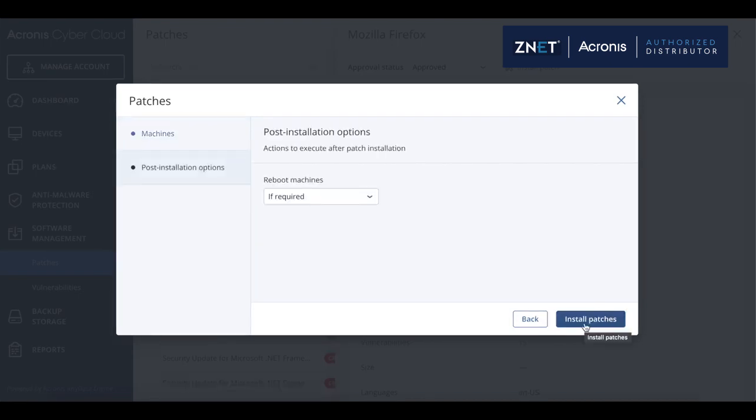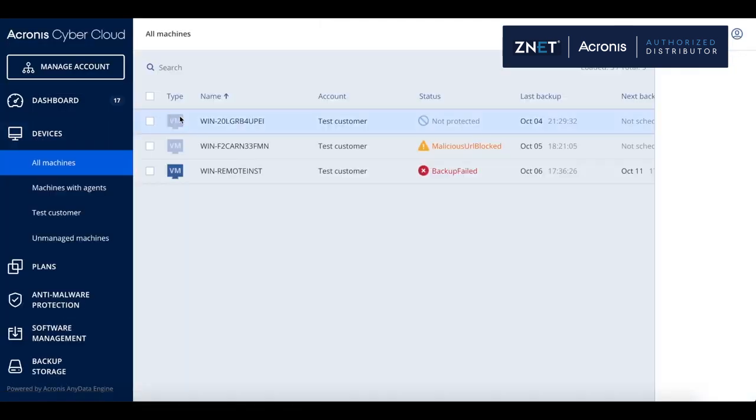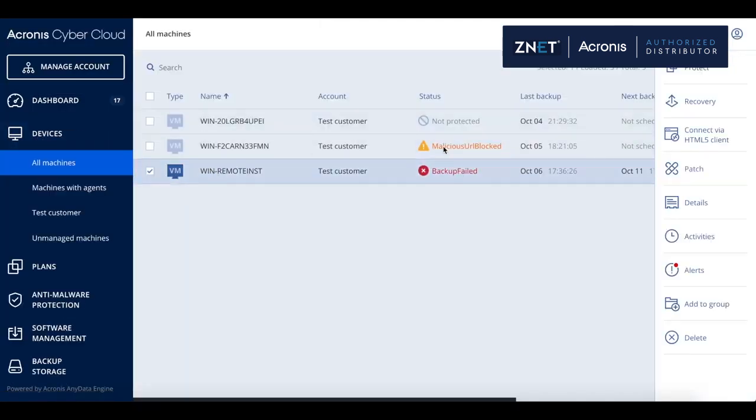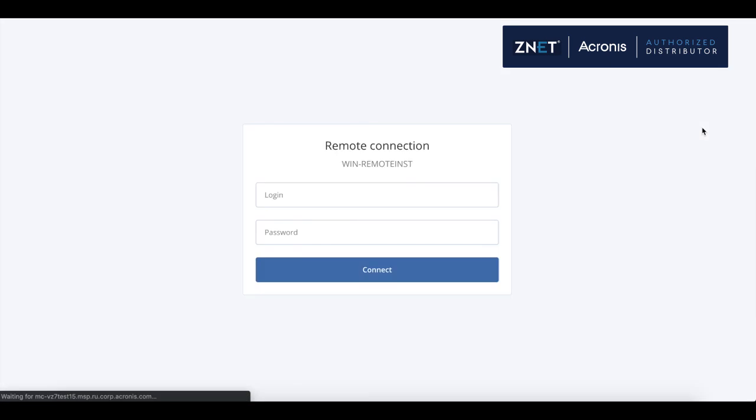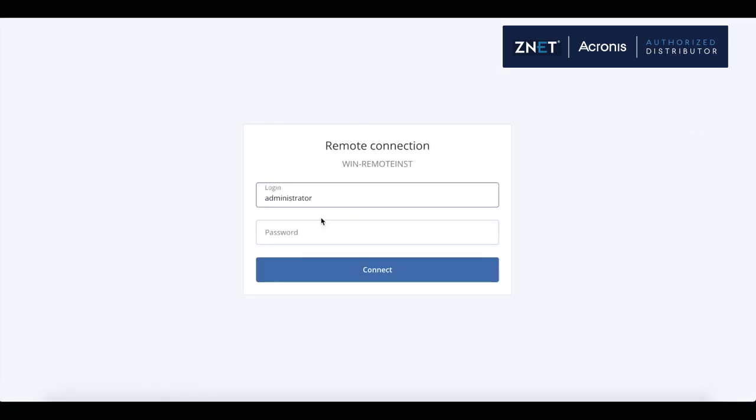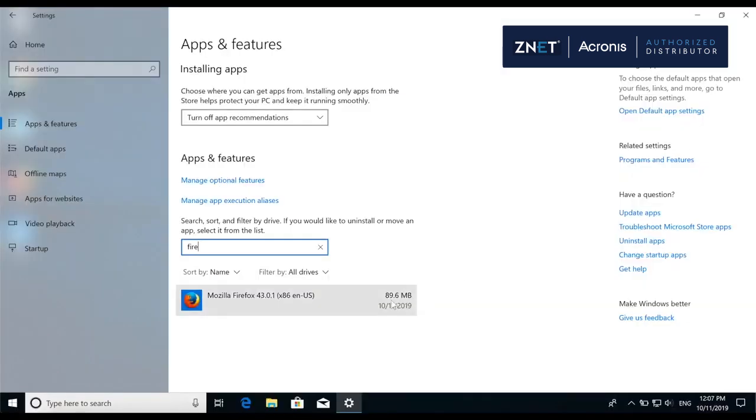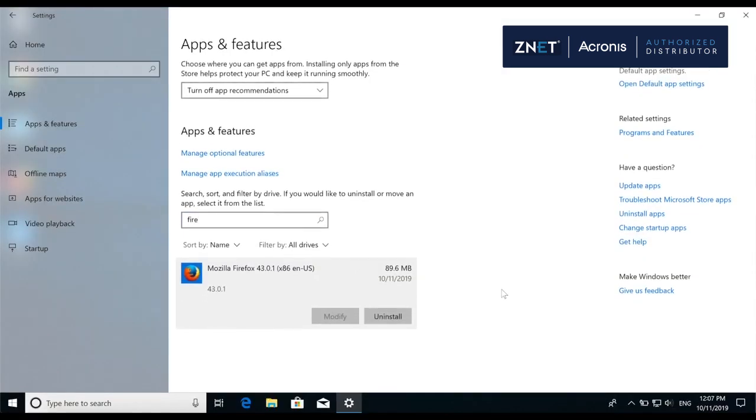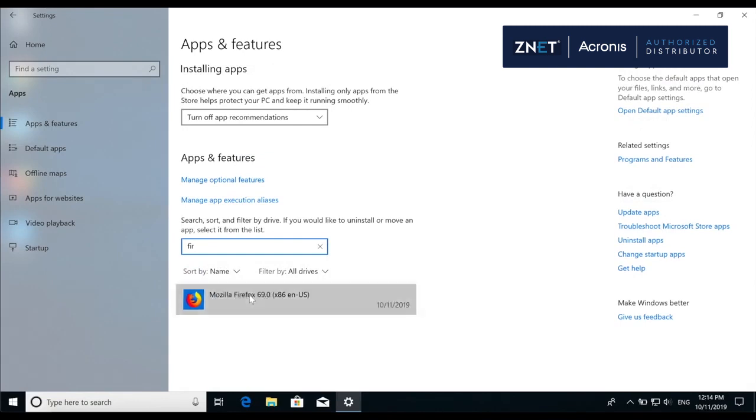The web-based HTML5 RDP Remote Connection allows you to connect to the remote machine of your customers, and you can see in this example that Mozilla Firefox version 43 is installed. And immediately after patch installation, Mozilla Firefox will be updated to the latest version 69.